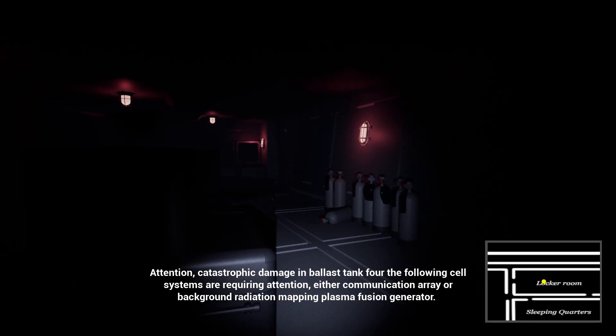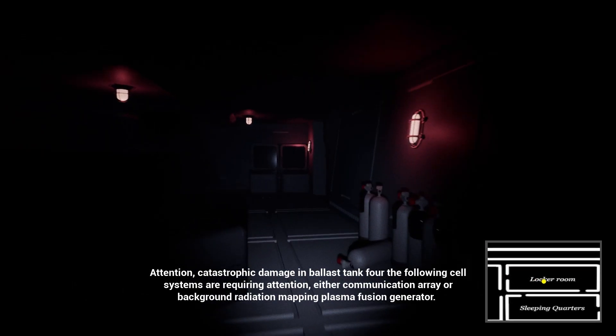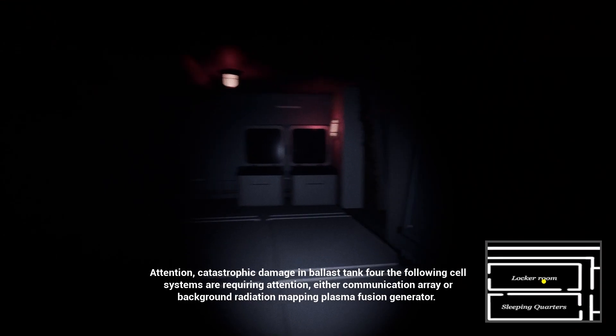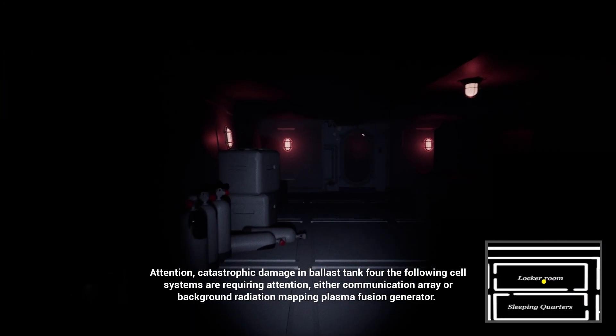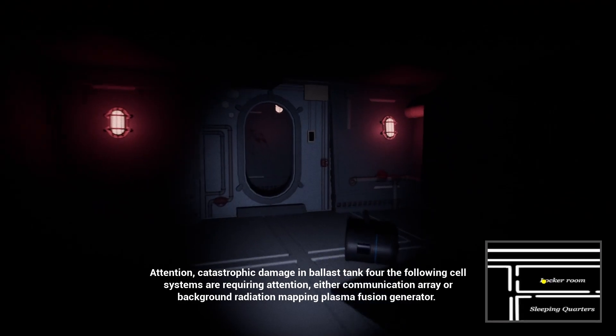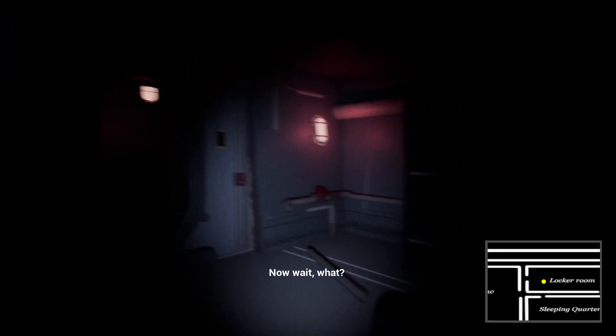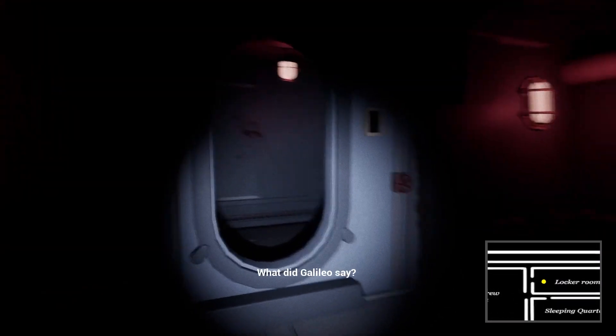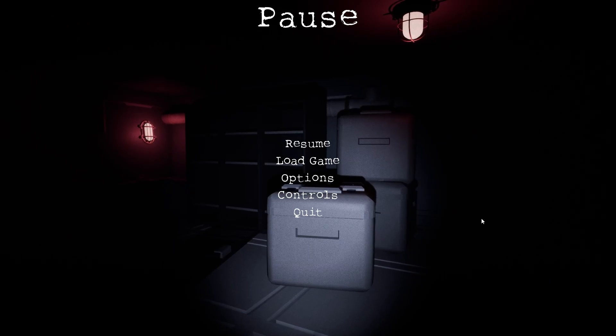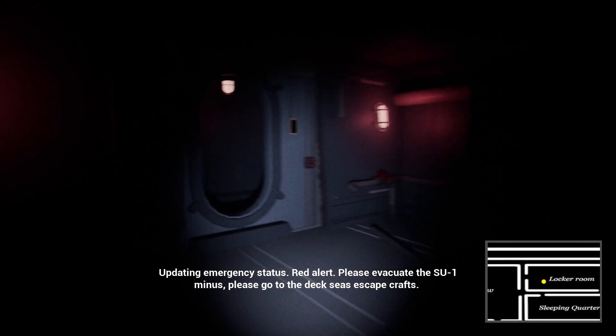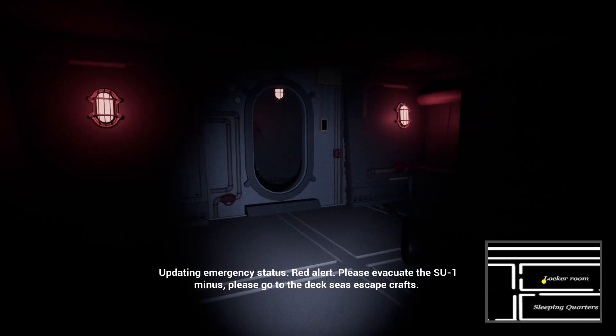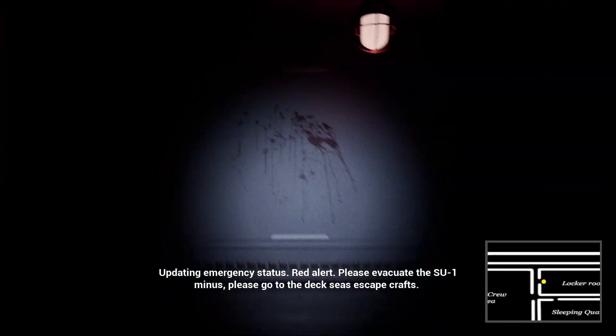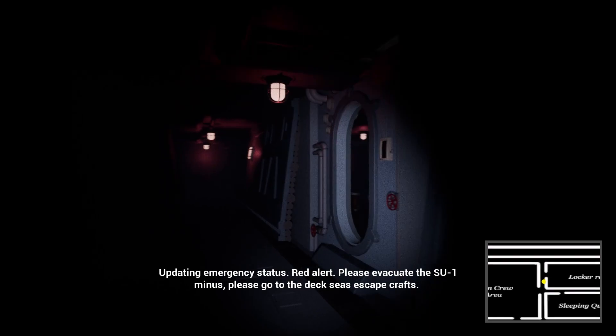Attention! Catastrophic damage in the host tank 4. The following subsystems are requiring attention: ether communication array, background radiation mapping, plasma fusion generator. Red alert. Please evacuate the SSU-1-us. All sailors, please go to the DEX-C's Escape Crafts. Alright, jeez. It's right into action. Holy fuck.